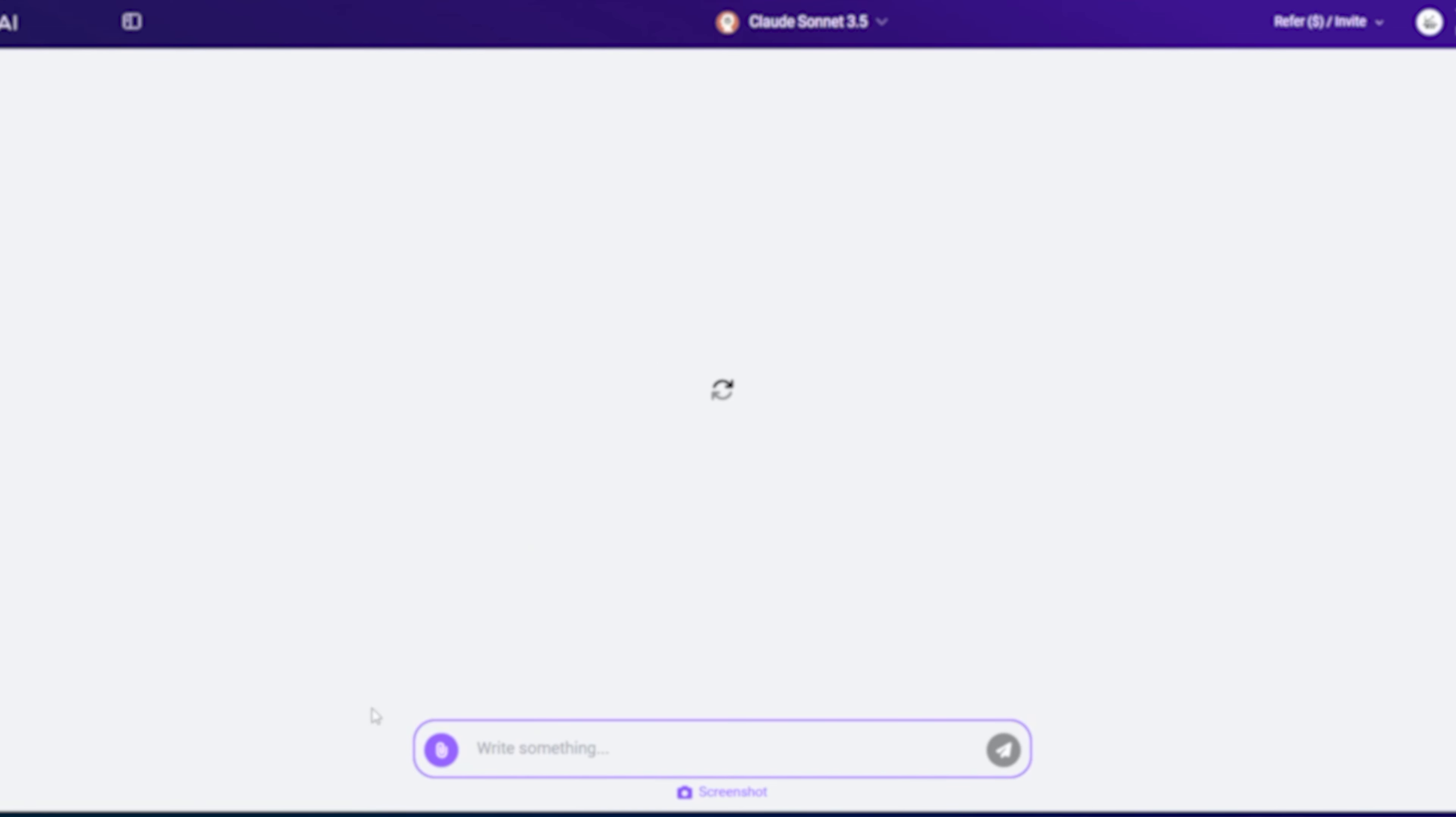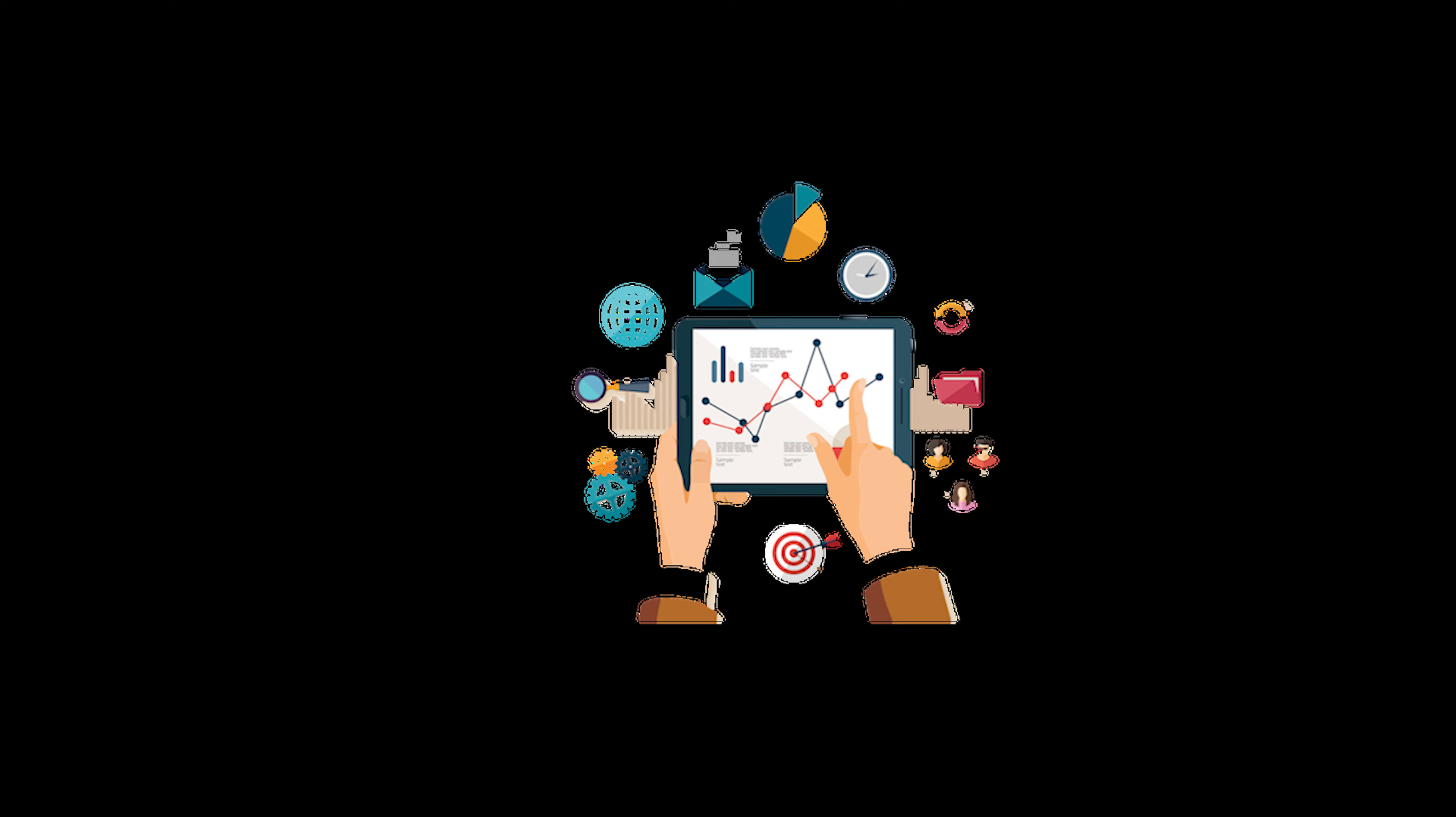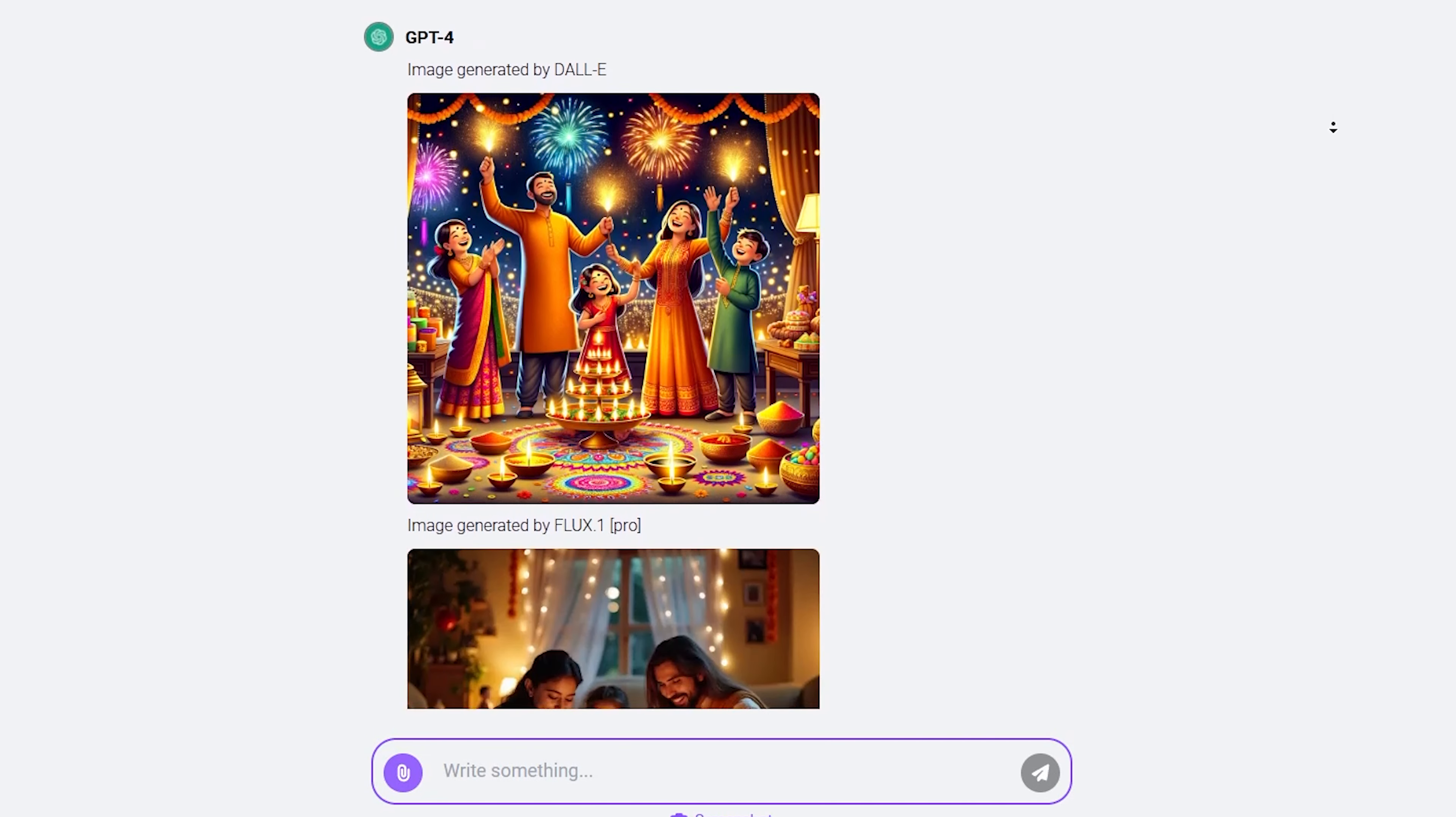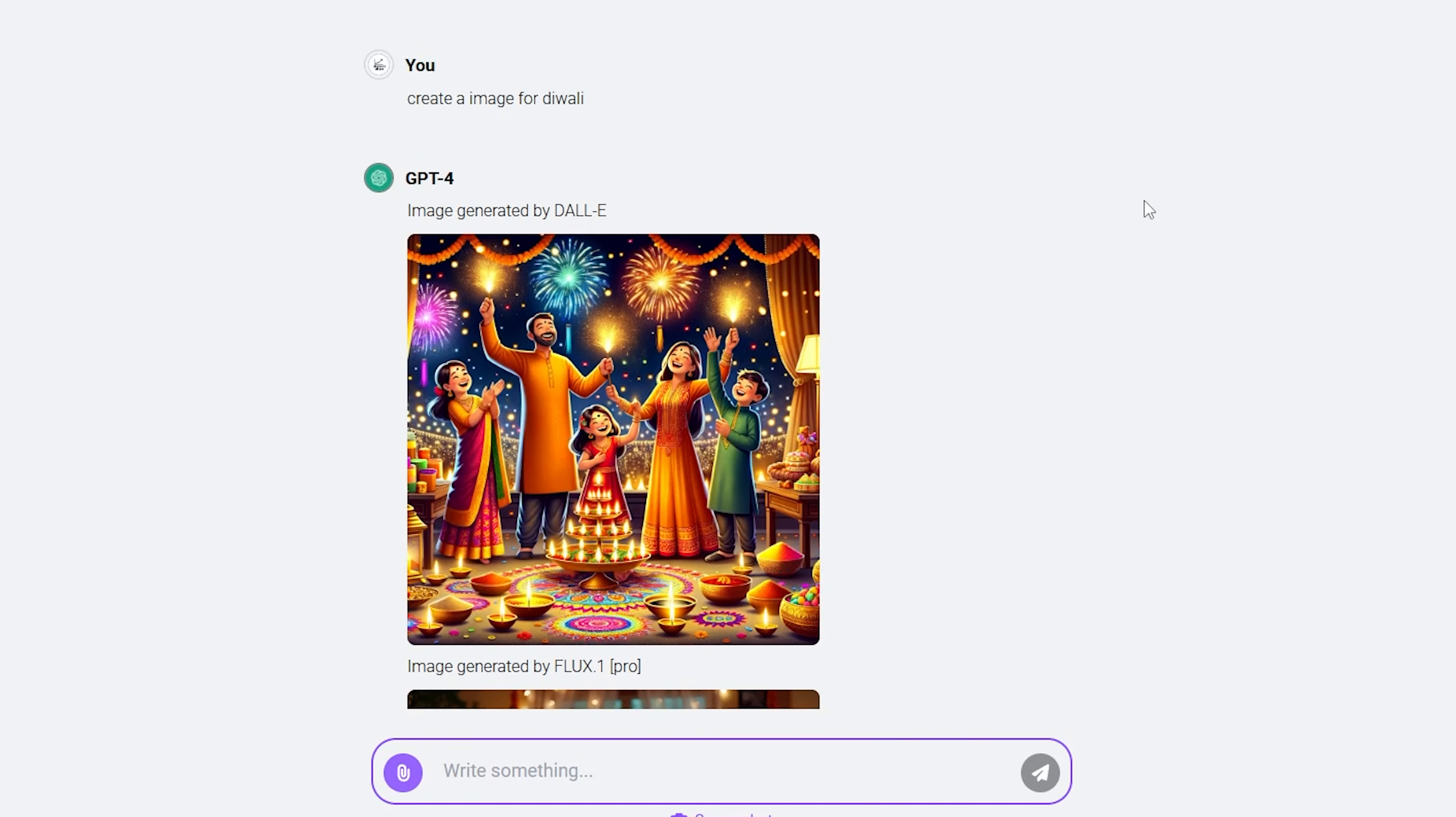In the same way, you can ask them to create images for you. If you're in sales and marketing and need images for events like Diwali, Dussehra, or any other happening event, you can ask this LLM to create images. It will provide the output in PNG format.